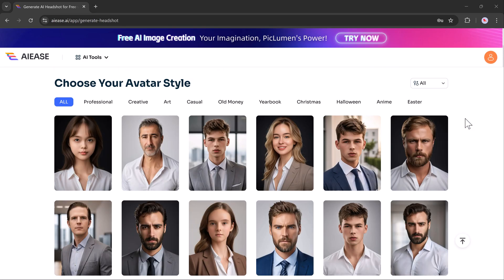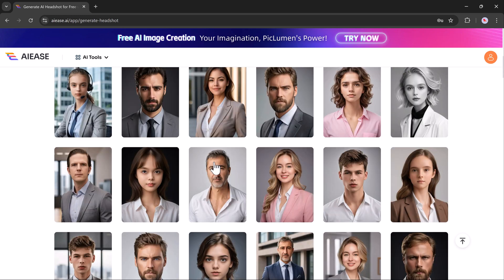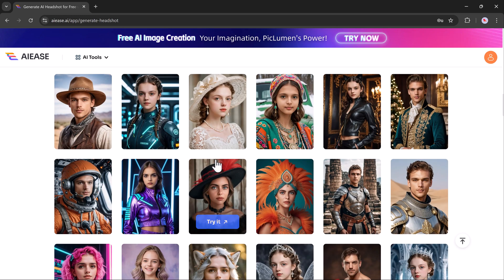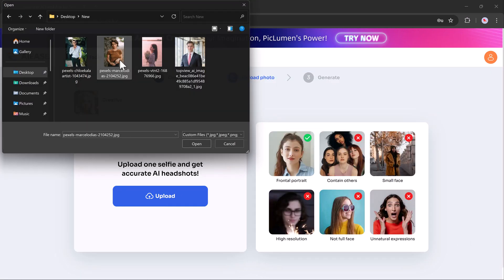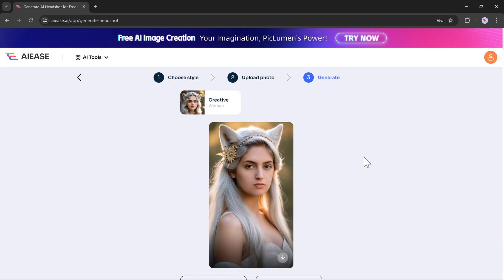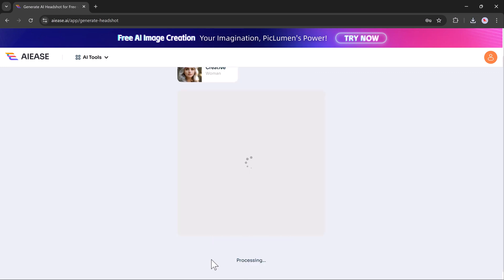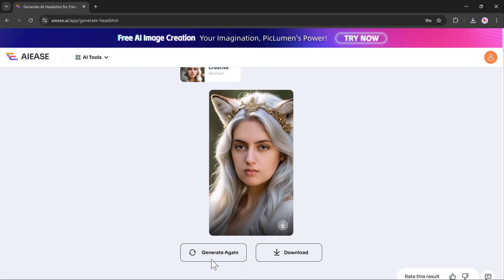Next we have the AE headshot generator. You can create different types of headshots, whether for work, social media, or even holiday-themed designs like Christmas or Halloween. Simply upload your photo, choose a style, click generate, and let AE work its magic. In just seconds you will have a headshot perfect for holiday cards or social media. If you are not happy with the first result, just hit regenerate until you get the one you love, then download it.